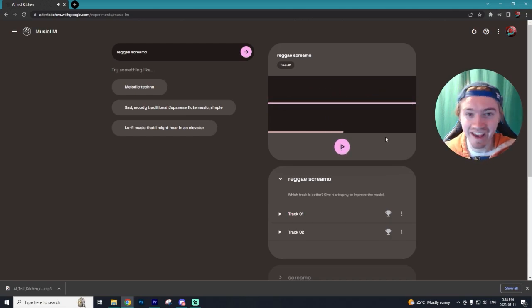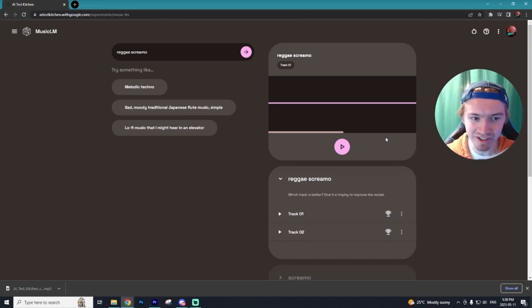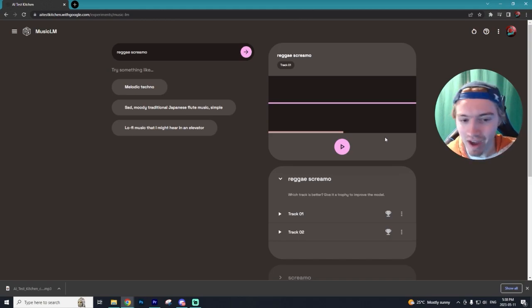So that definitely was reggae screamo. You definitely get the drums, but then the beat was more reggae. That was kind of cool.